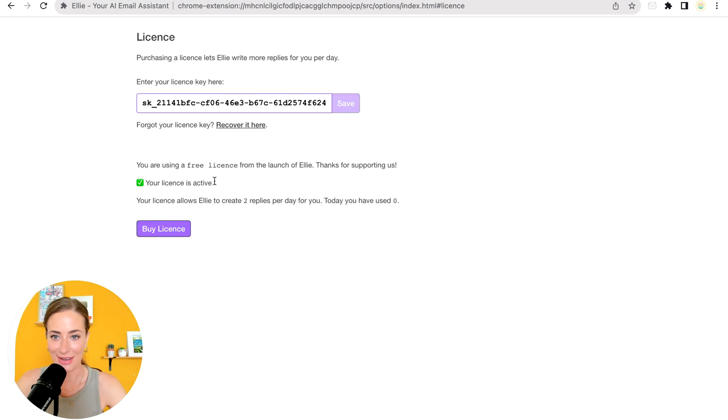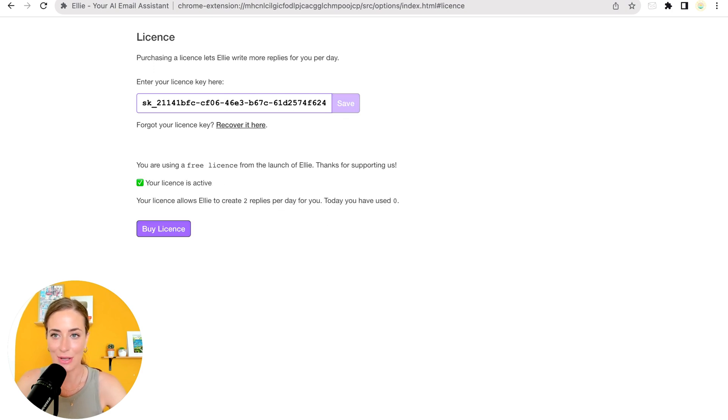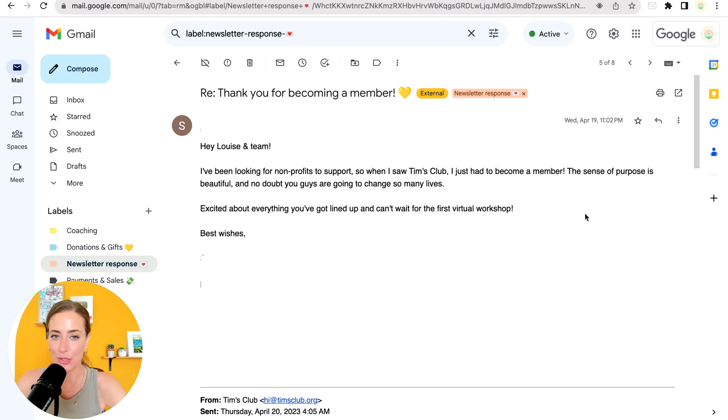Okay, perfect. So as you can see, it is now active. All right. So now that you have Ellie set up correctly, let me show you what it looks like when you respond to an email.